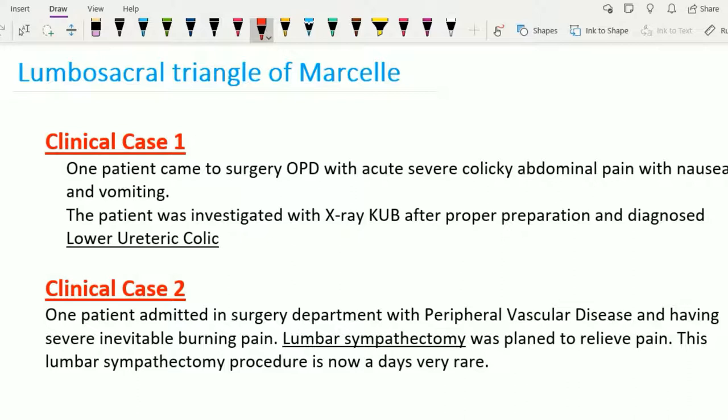In clinical case number one, a patient came to surgery OPD with acute severe colic abdominal pain with nausea and vomiting. He also had burning micturition and occasional hematuria. The patient was investigated with X-ray KUB after proper preparation and diagnosed with lower ureteric colic.